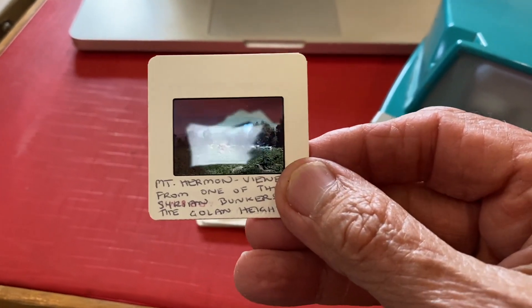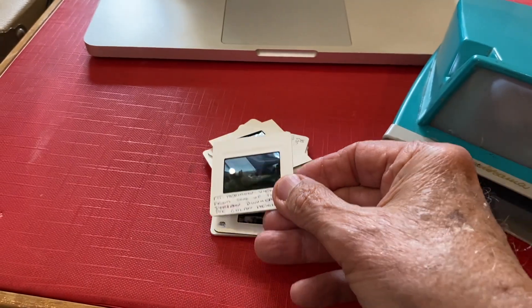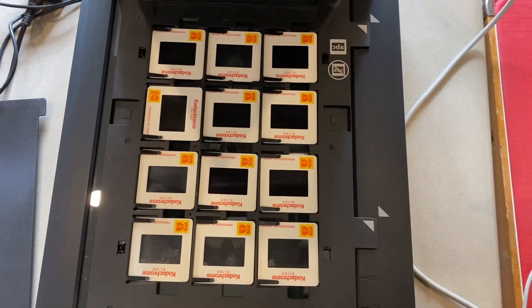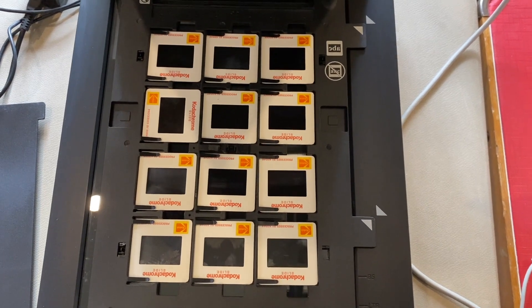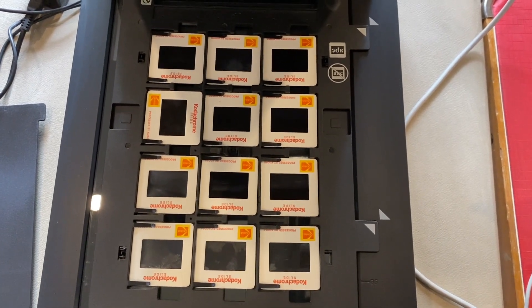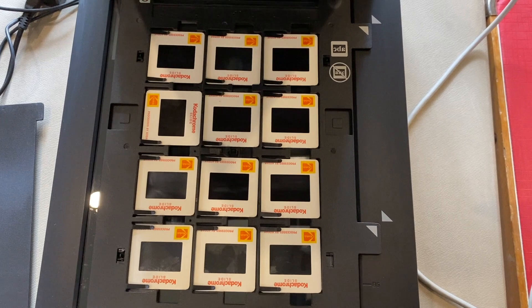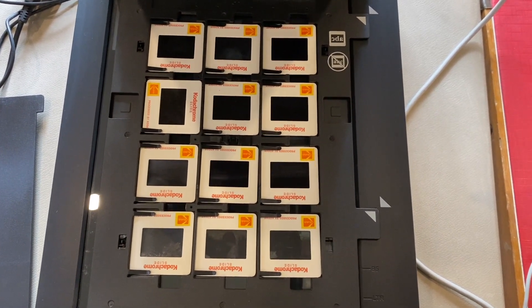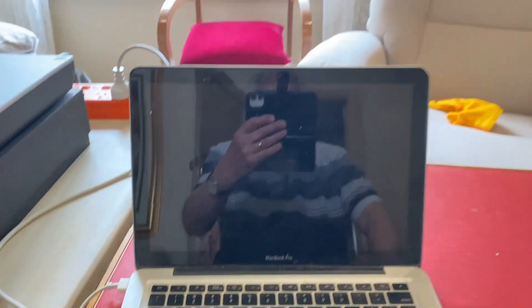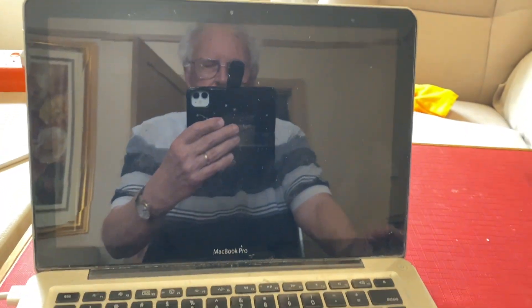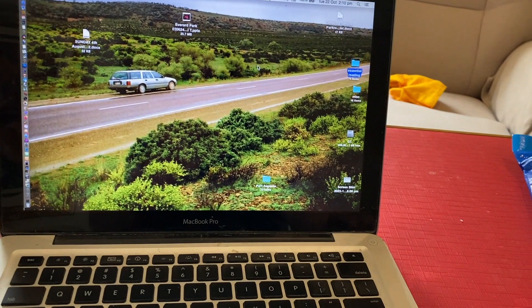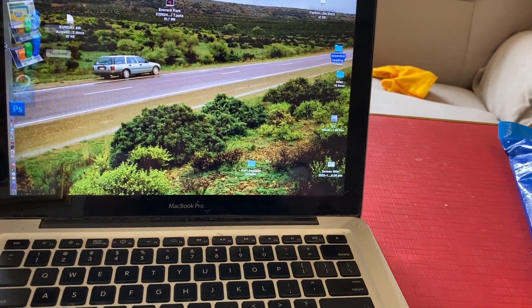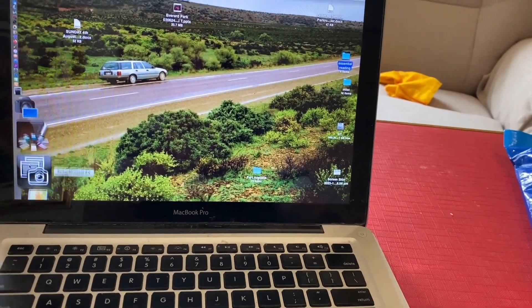Now you can see we have 12 slides lined up ready to be scanned in the Epson V700. We'll just shut the lid and come back over here.